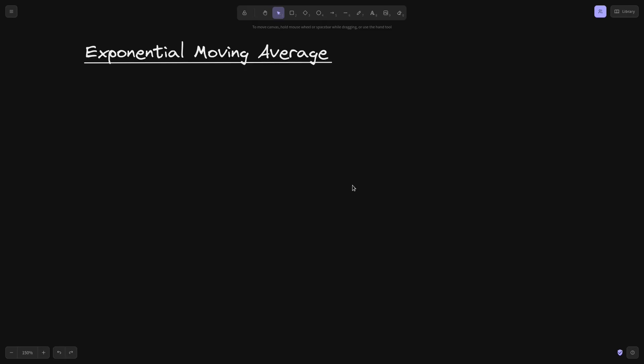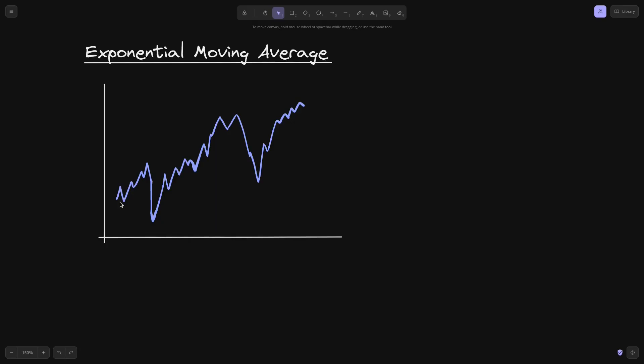Exponential moving average is a way of calculating the average of historical prices. Here I have a graph of the price of something — it goes up and down repeatedly. The exponential moving average will be a smoothed-out version of this price graph.